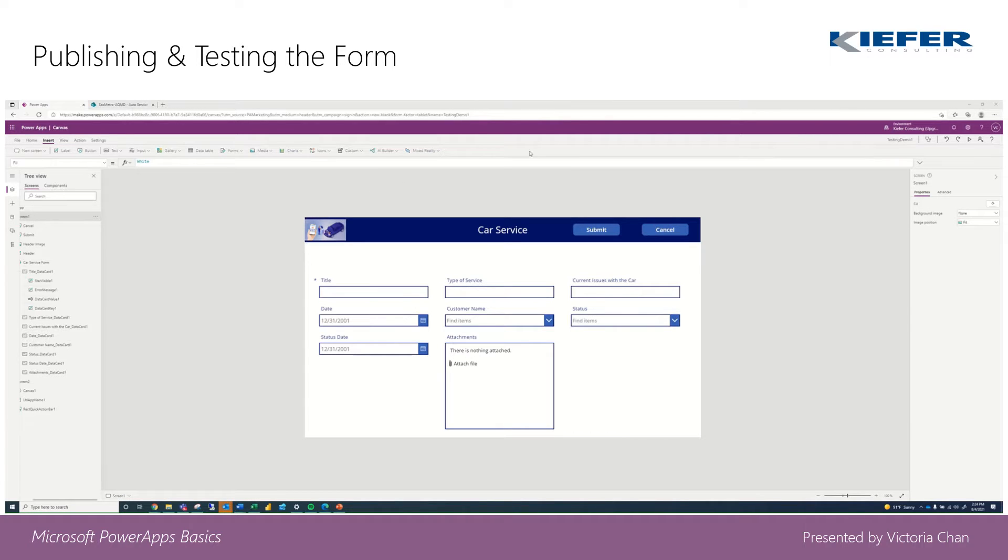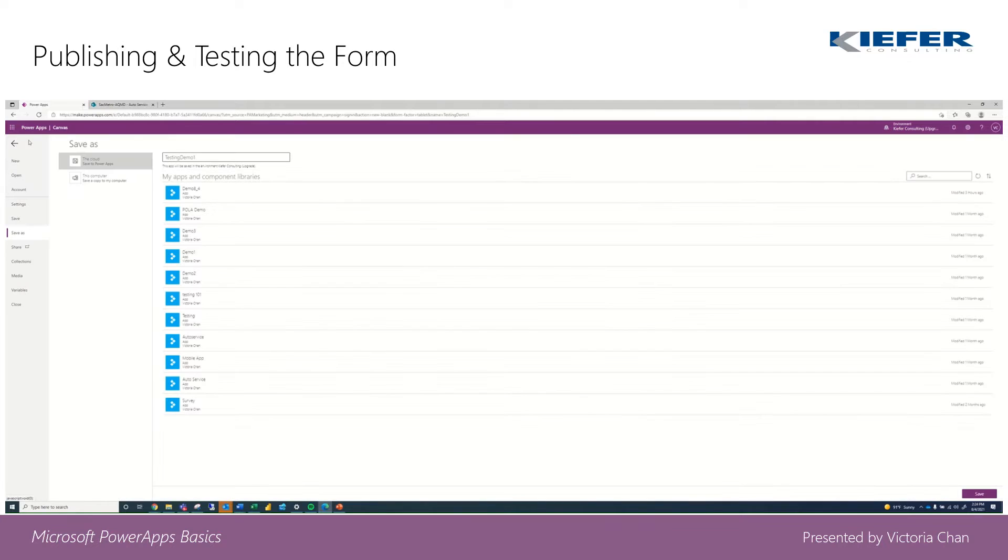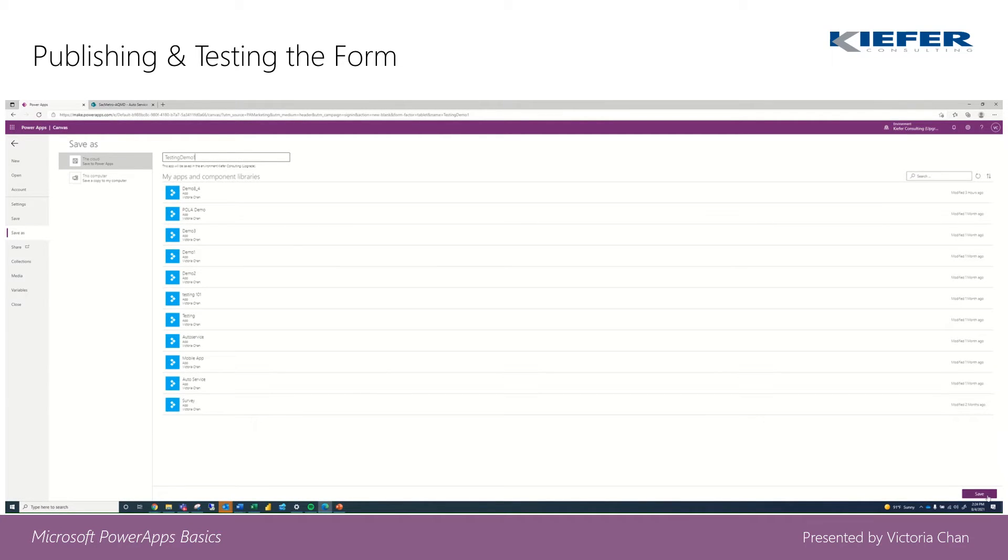We're going to click on File and keep it as testing demo, then save.